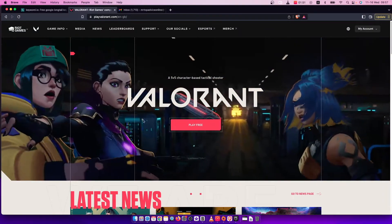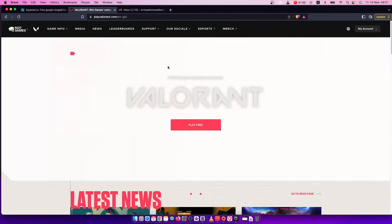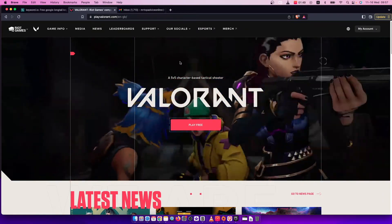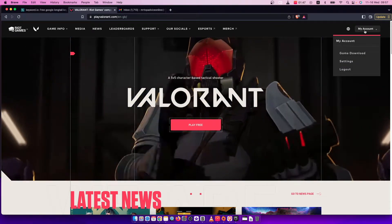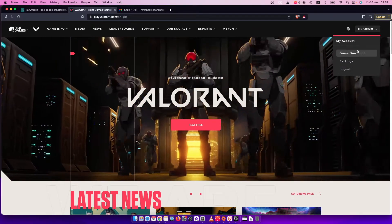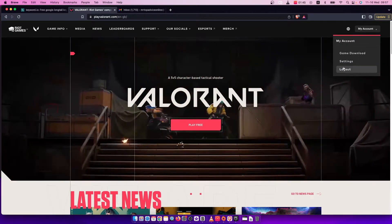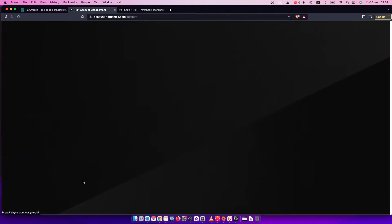Once you're logged into your account, hover your mouse on my account and then a new menu pops up. Here you need to go to settings.